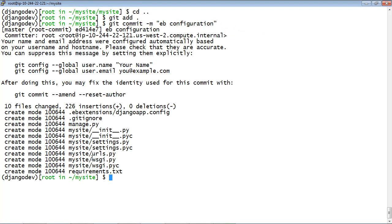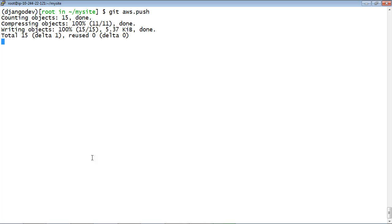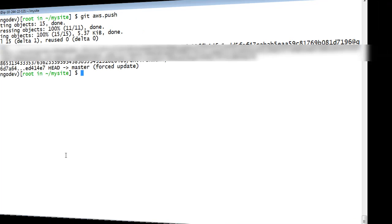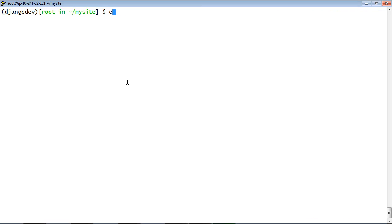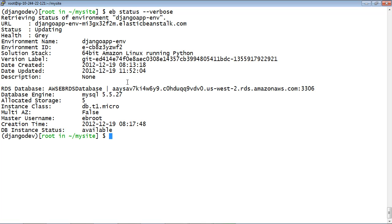This time you won't see status messages after deploying changes. You can check the status of the application by entering this command, ebstatus-verbose. Notice that this command reports that the status is listed as updating. You can also switch to the AWS Elastic Beanstalk console to see updates on the Events tab in real time.